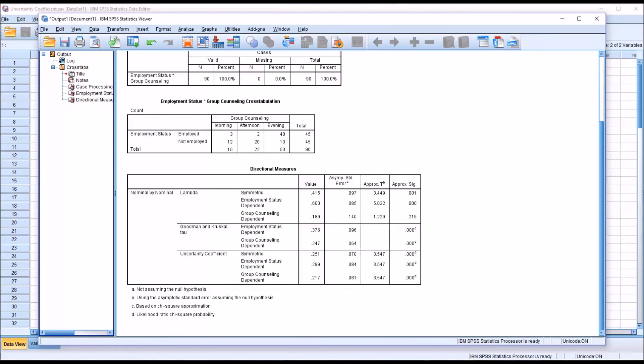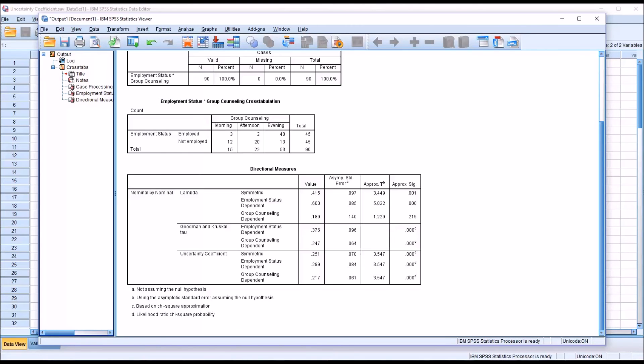Lambda places an emphasis for comparisons on the mode, the Goodman and Kruskal Tau places an emphasis on marginal totals, and the Uncertainty Coefficient is the entire distribution of data, all of the data, to draw comparisons.